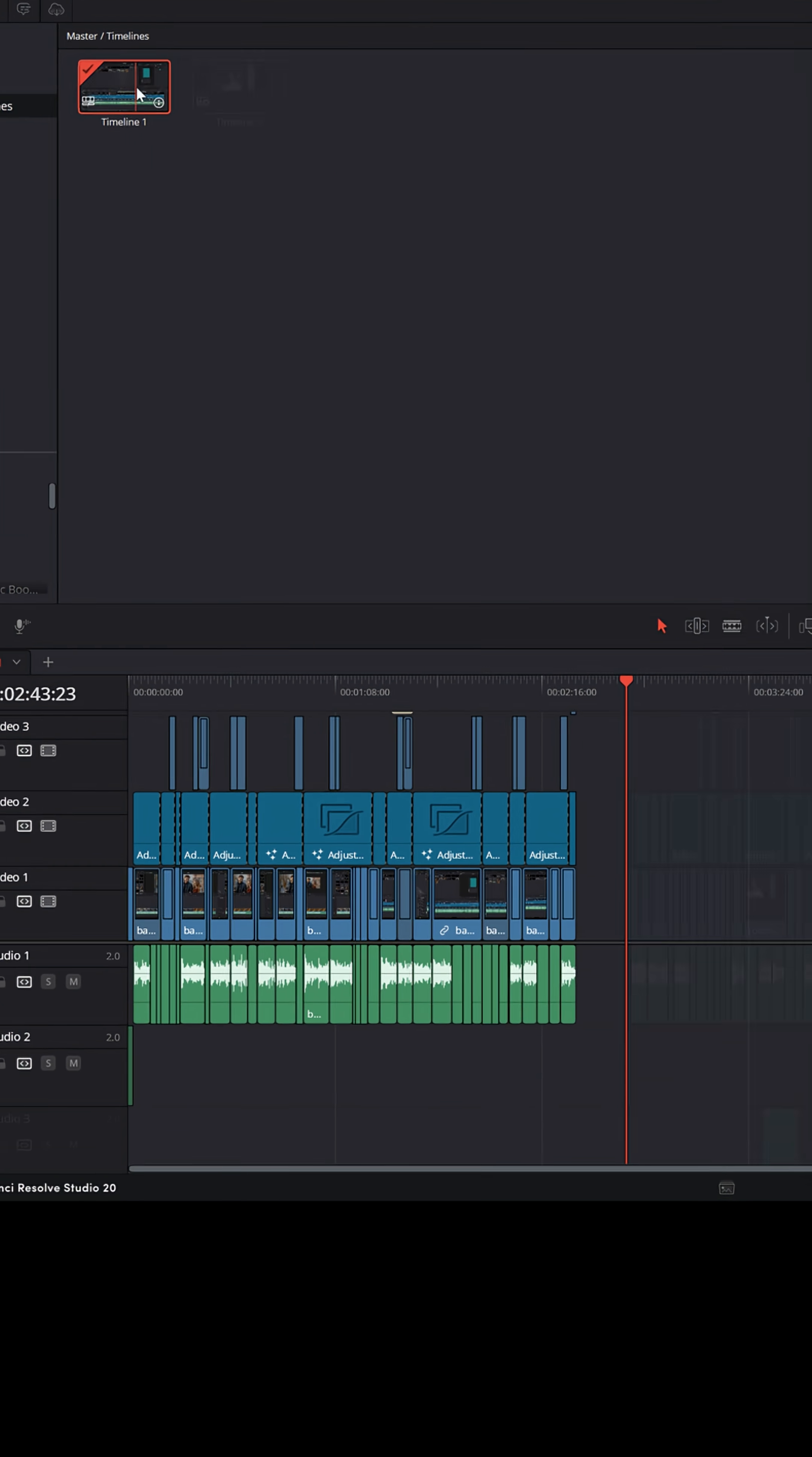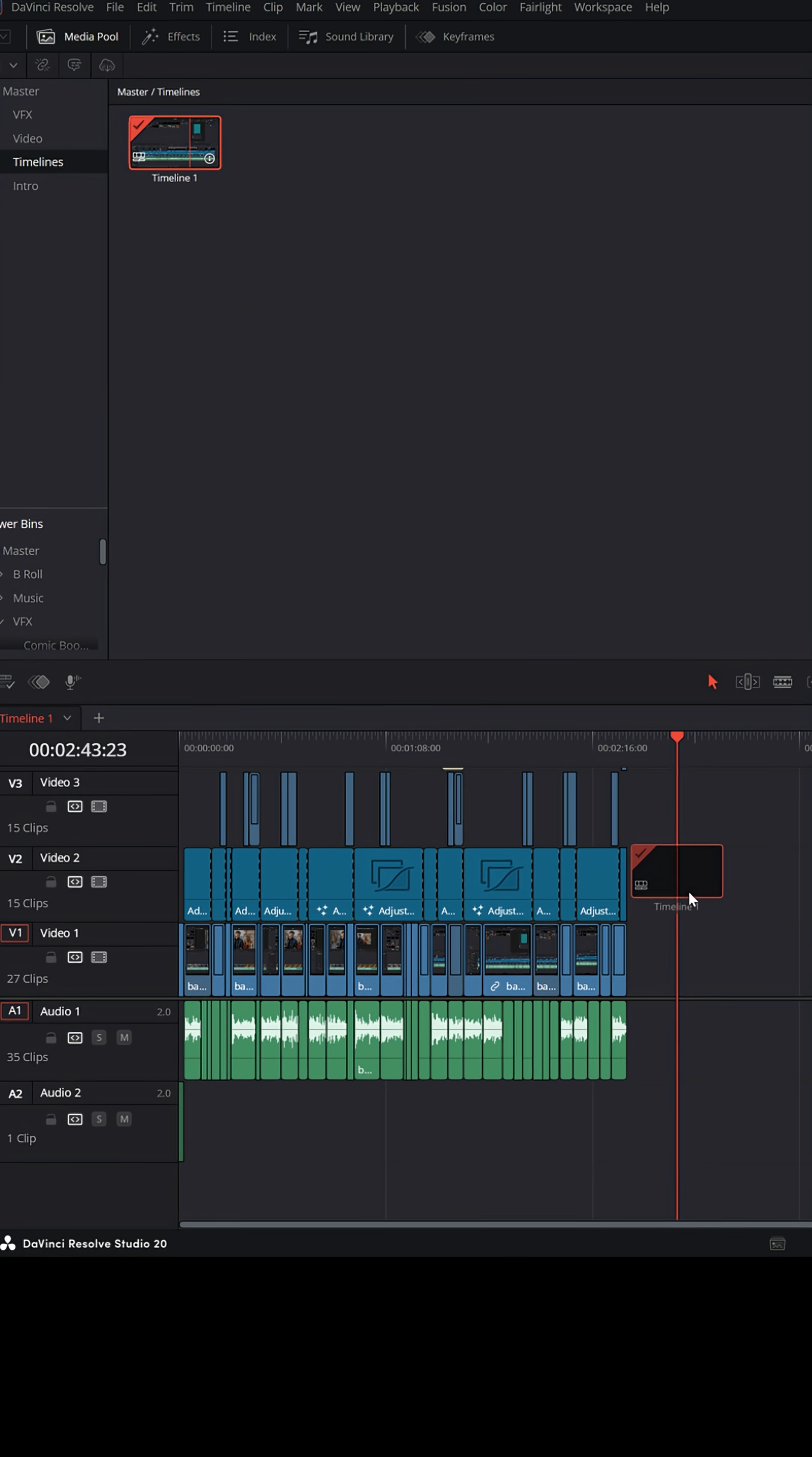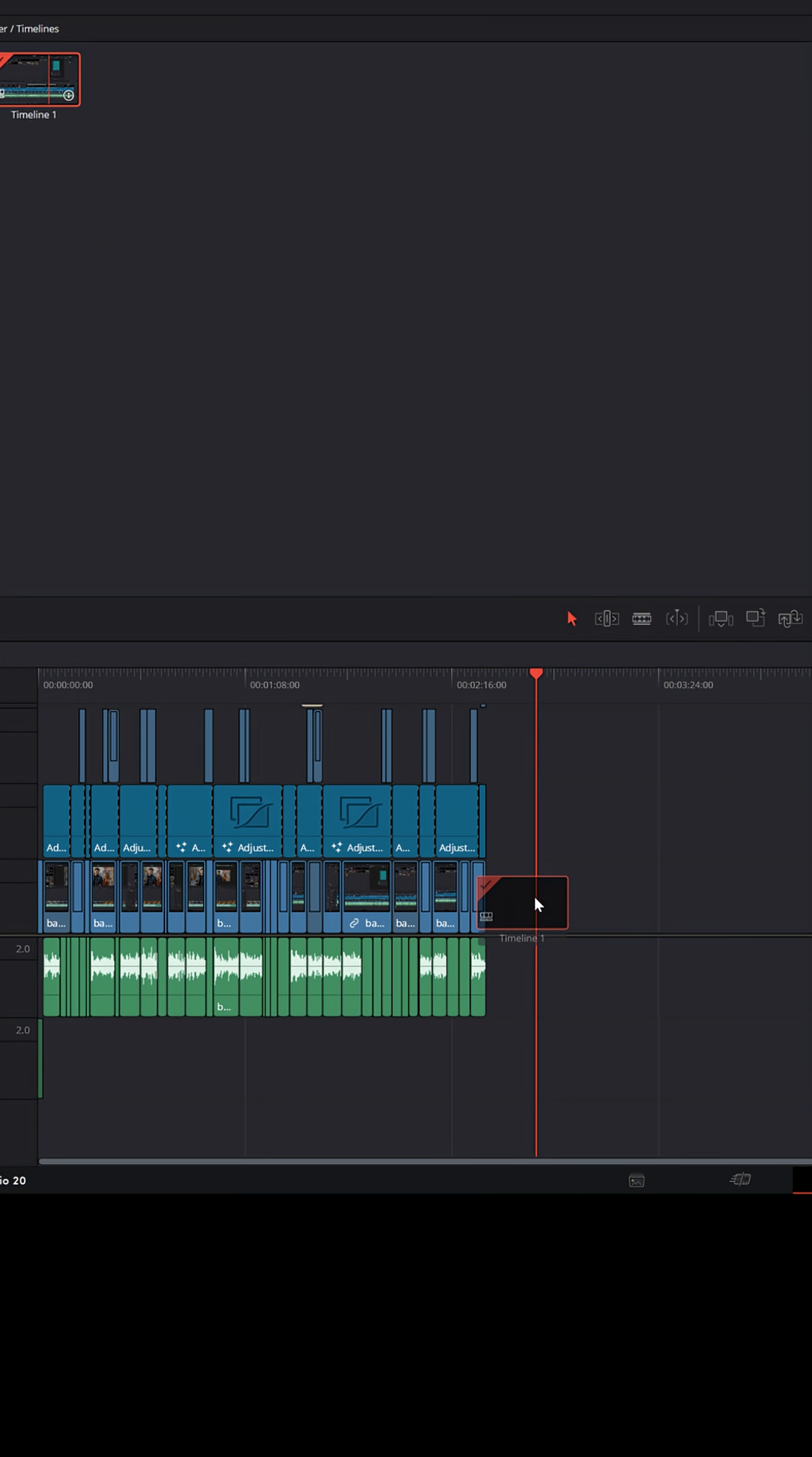Now, you can't nest a timeline within itself. This timeline is from this project and I can't bring it down into its own timeline. It creates a bit of an inception thing, which they actually call a recursion.